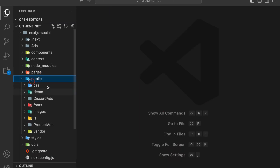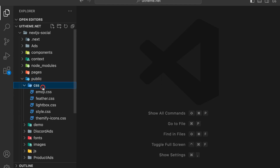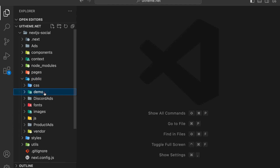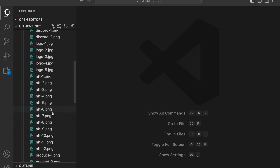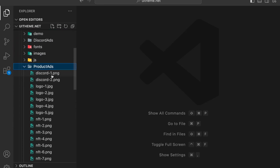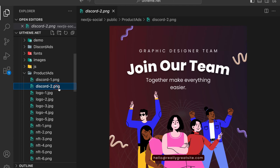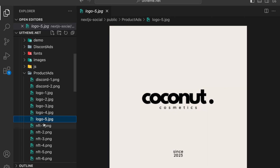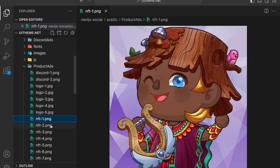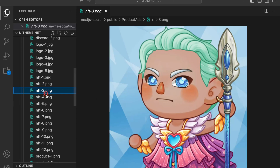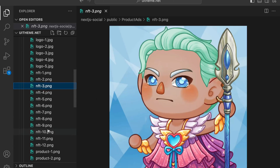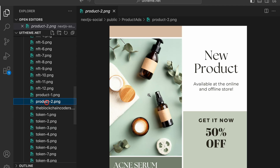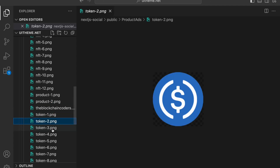Here we have the public folder with all the assets. This is the CSS file, these are the demo images. Then we have Discord, the forms, the images, JavaScript, and product ads. Currently we are promoting a couple of products - right now we are promoting two Discord servers, so their images are there. Then we have the logo. All the company products we are supporting and promoting in the stories - their product images and images of the NFTs which we are promoting for that particular creator.